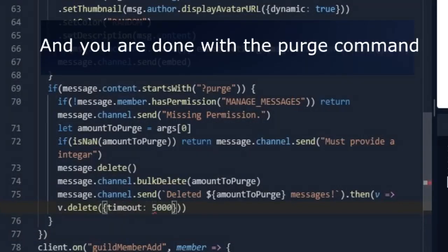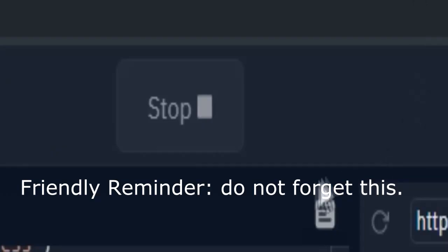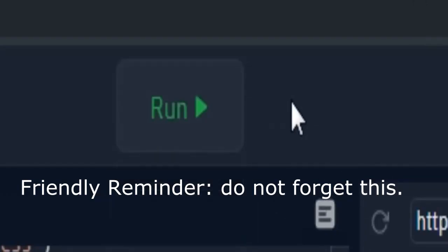And you are done with the purge command. Friendly reminder, do not forget this.